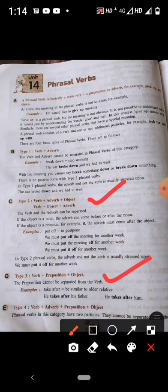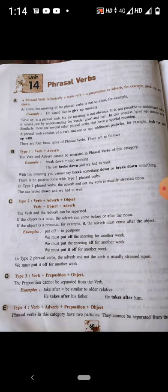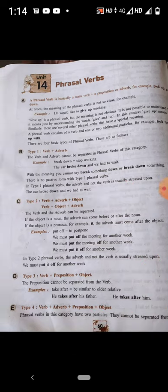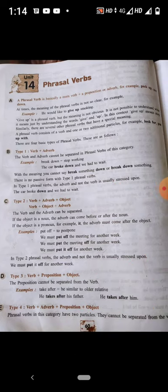What is verb plus preposition plus object? In this type, the preposition cannot be separated from the verb. For example, 'take after' means to be similar to an older relative. For instance: he takes after his father, he takes after him. So prepositions cannot be separated from the verb.